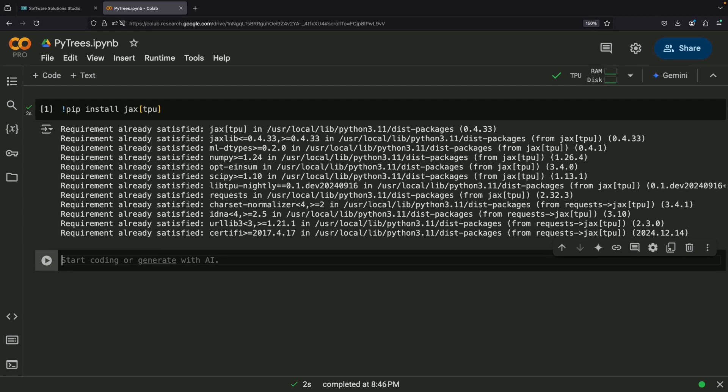Now, let's understand what a PyTree is. At its core, it's a nested structure that can contain different types of Python containers, such as lists, tuples, and dictionaries. Within these containers, we have what we call leaves. A leaf is any piece of data that isn't a container, like a single number or an array.